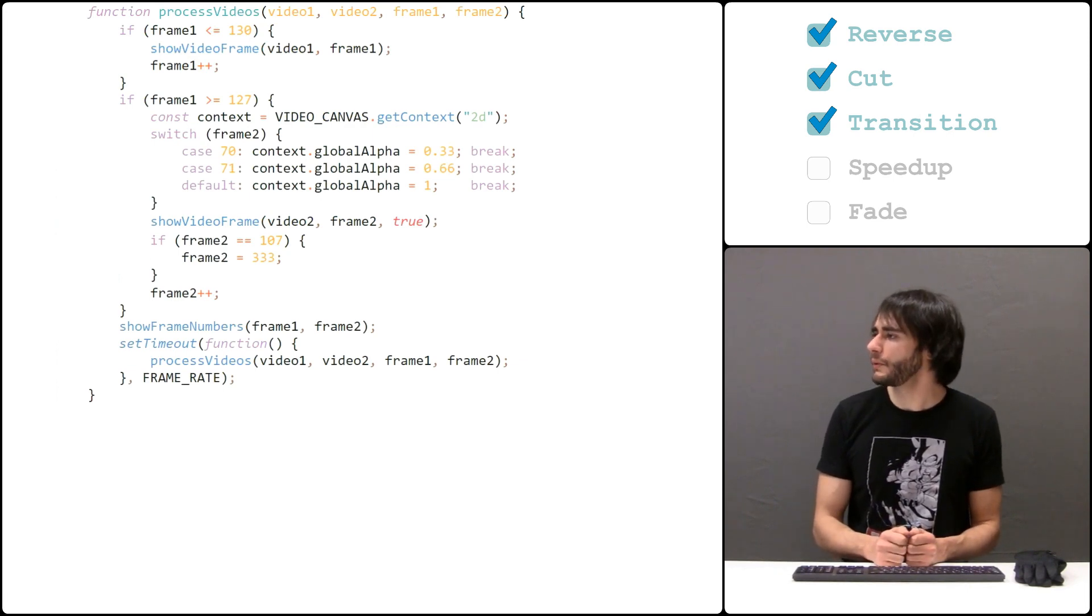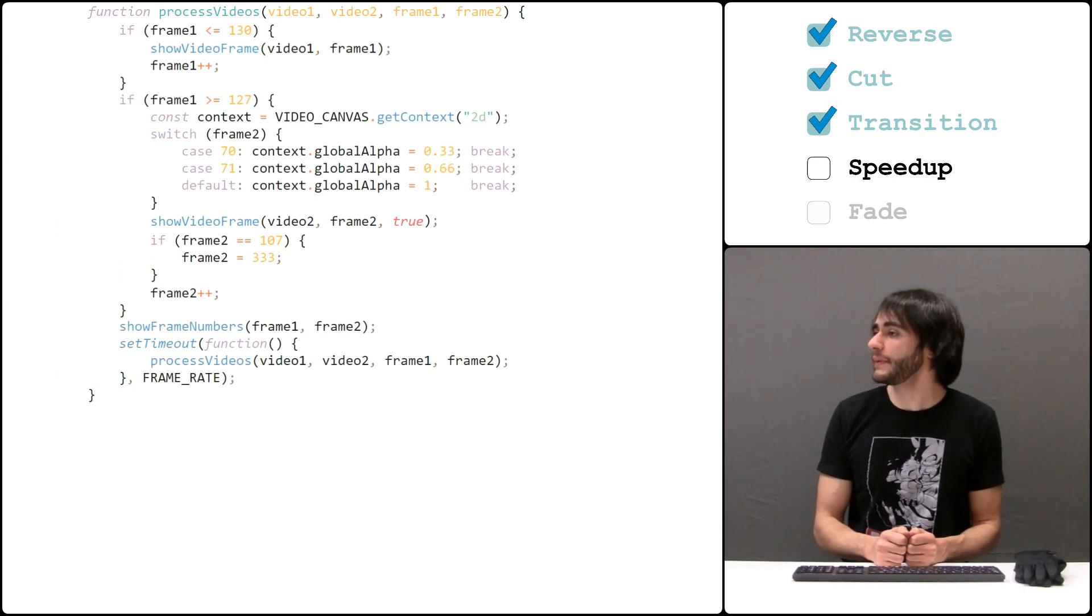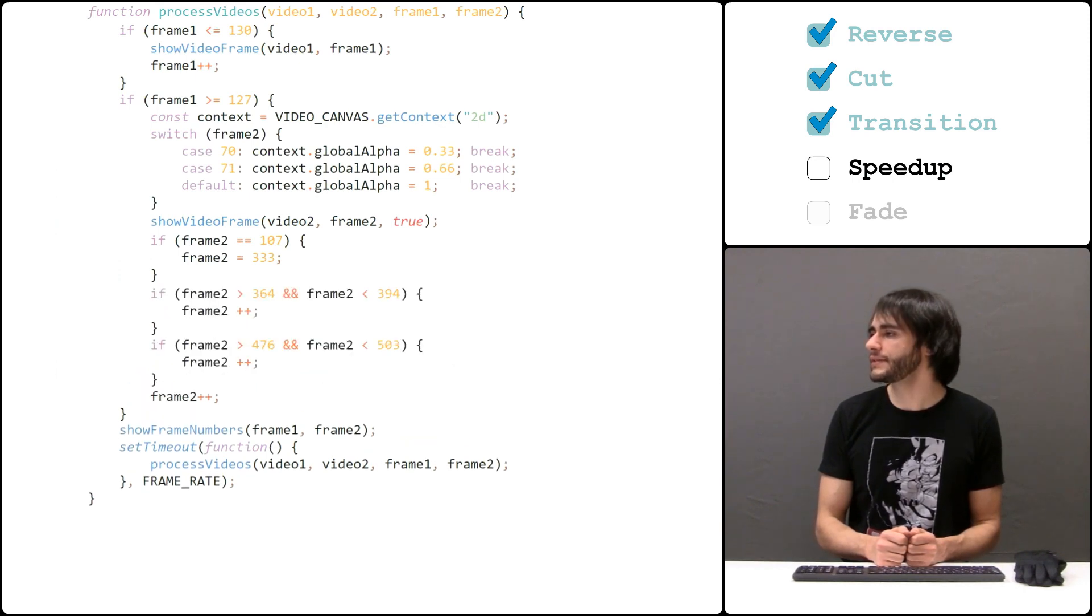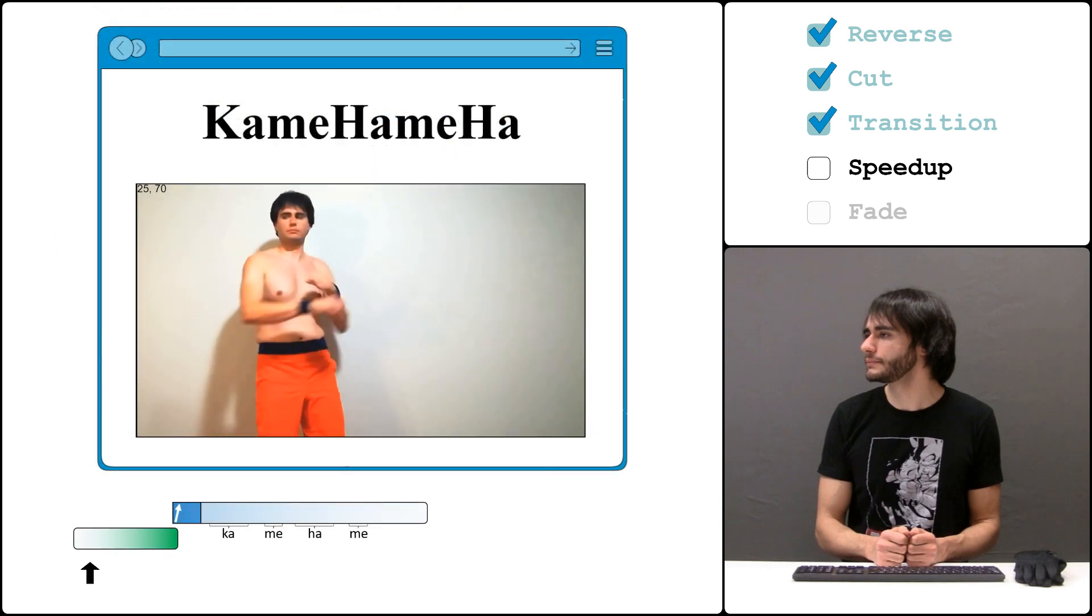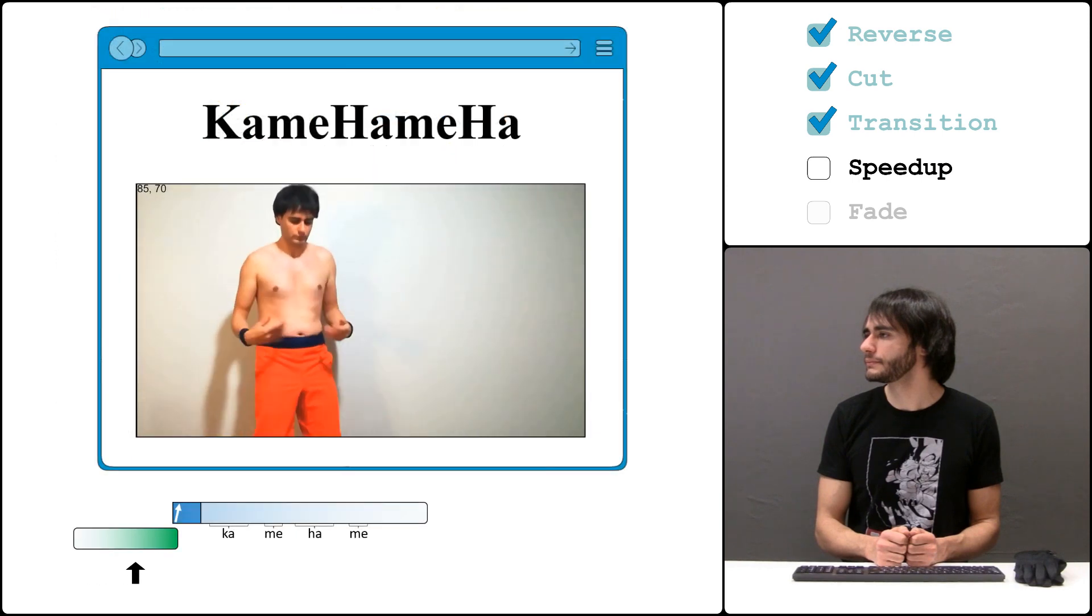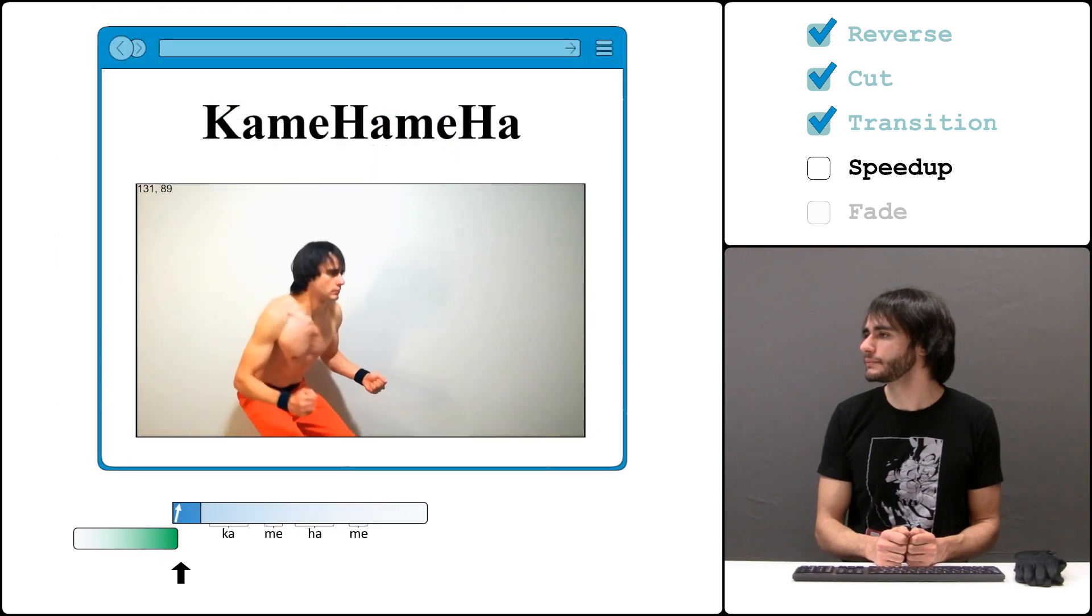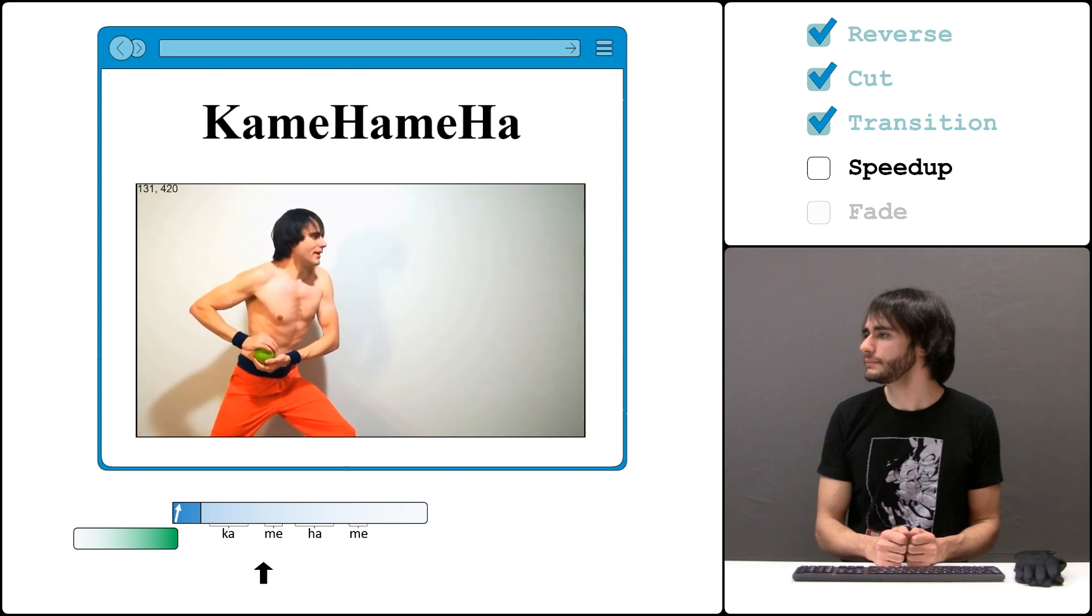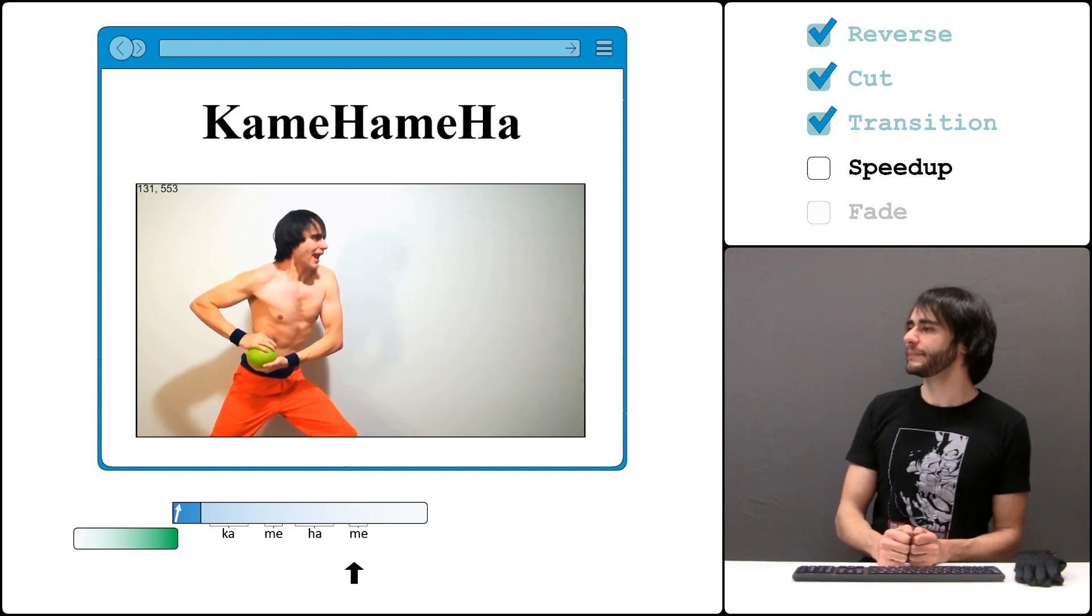So we can speed up these parts by skipping every second frame within these intervals. Now it looks great.